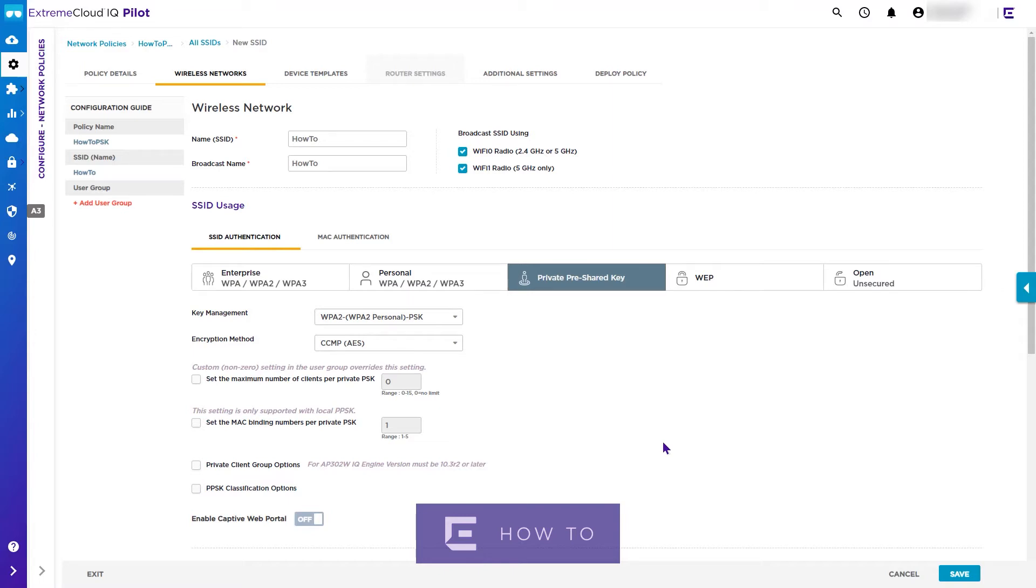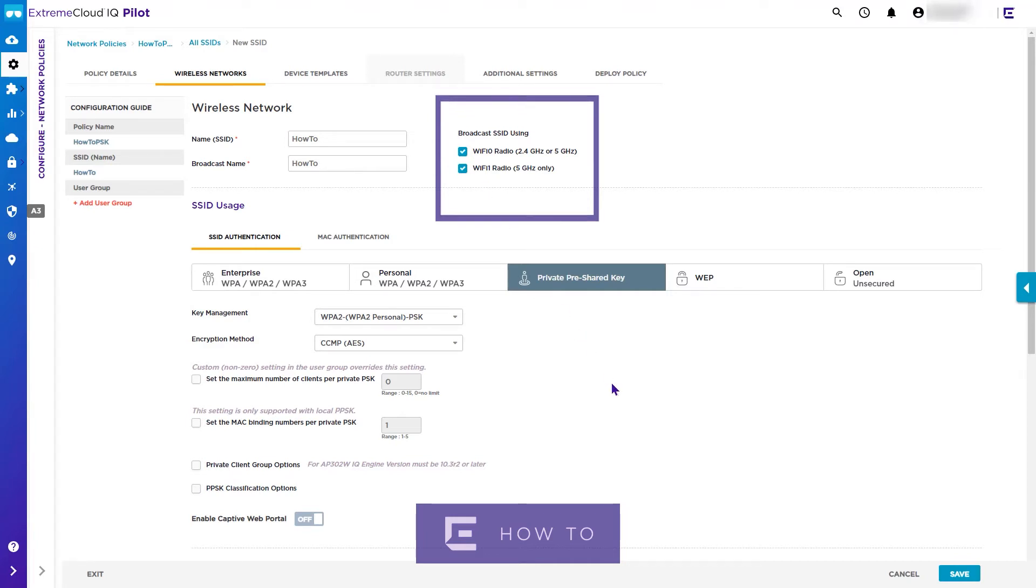Note by default the SSID is enabled on both radios, although this can be adjusted if required. We then configure the SSID settings. The default setting is Private Pre-Shared Key. We will cover this in a future how-to video, but for now we will use the WPA2 Personal setting.